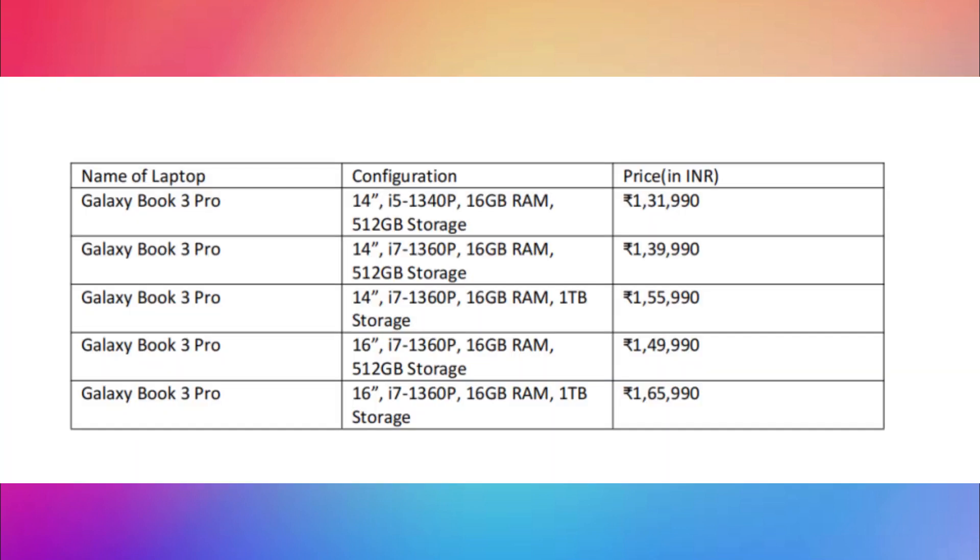The price for the Book 3 Pro starts at 1,31,990 rupees for the 14-inch i5 variant, which is the most ideal one. The Core i7 variant sells at 1,39,990. The 16-inch variant starts at 1,49,990 for the i7 variant only. I'm not sure if these prices are only during pre-order, so check the site later.